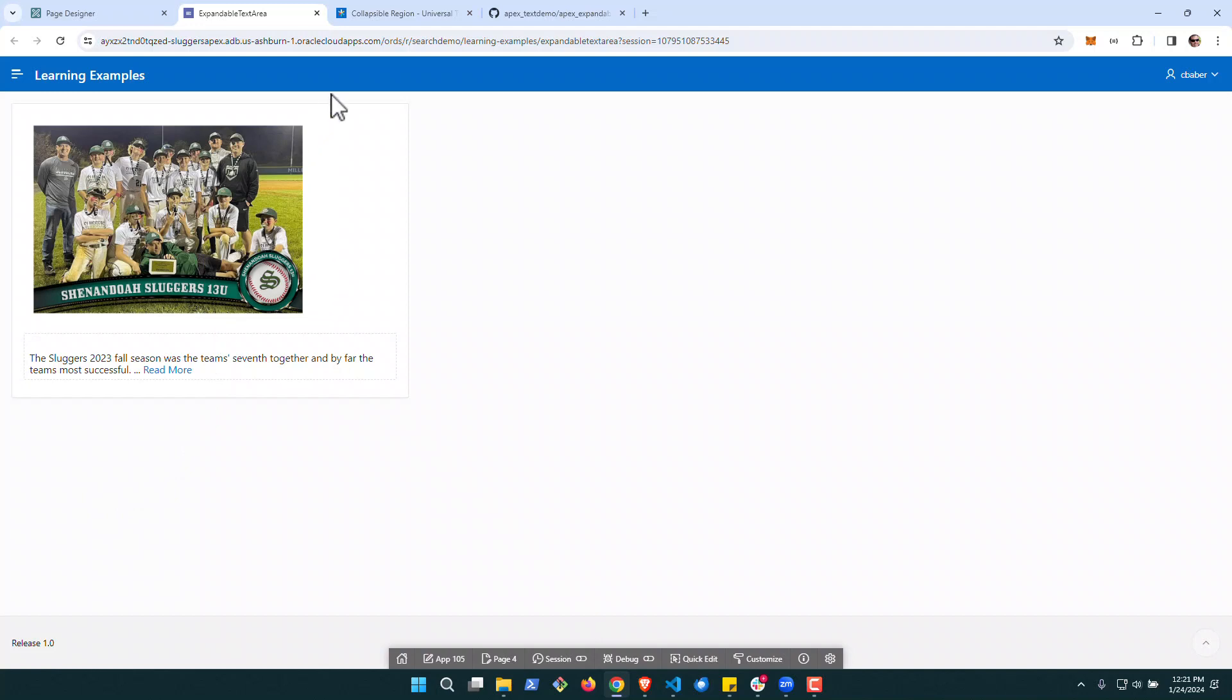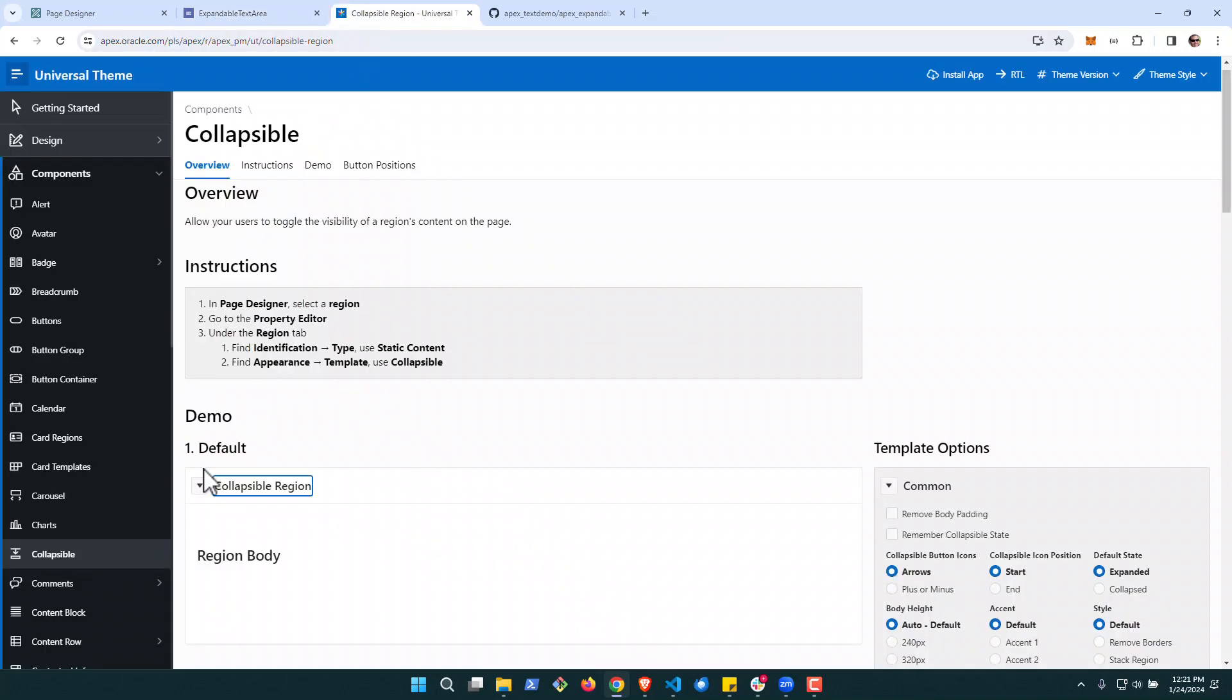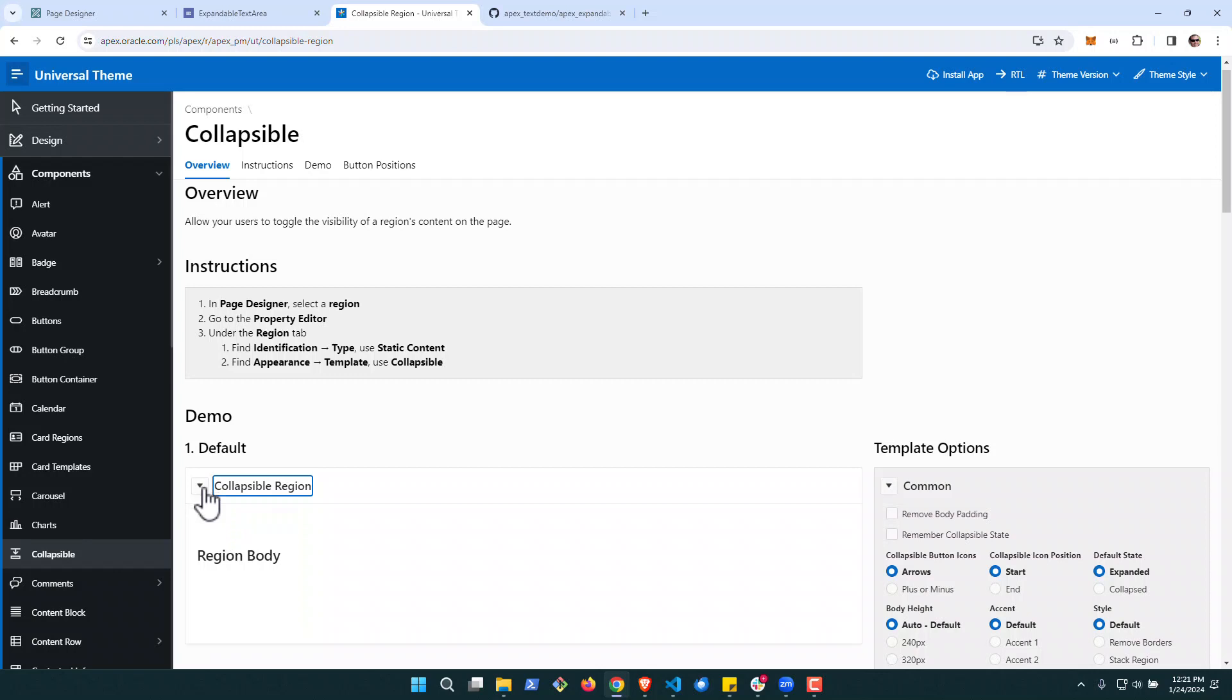Please keep in mind this is done at the page item level and not the region level. If you're looking to do a region level like this, there's actually a component built for today called collapsible region.